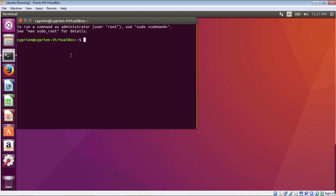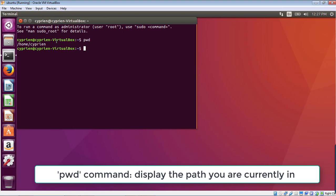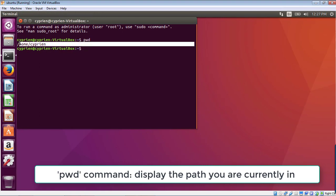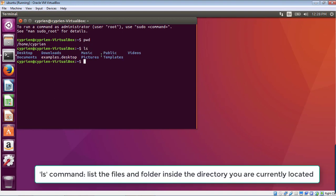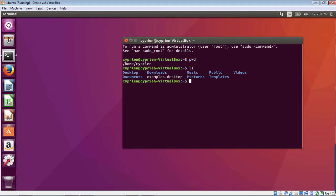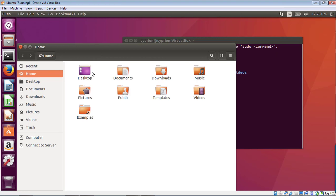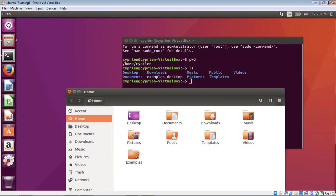Some commands you need to know: first, how to list the files and folders in your current directory. When you open the terminal for the first time, you start automatically in your home folder. You type 'pwd' to display where you are — it shows the exact folder path. So I'm in home/Cyprin. Then if I type 'ls', I get a list of all files and folders inside. It's exactly the same thing as going into your files using the graphical interface and browsing the home folder — just in text format.